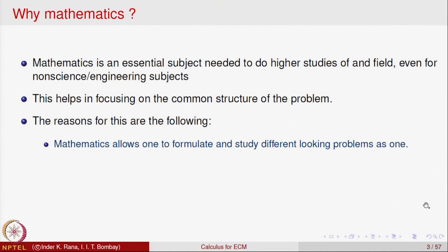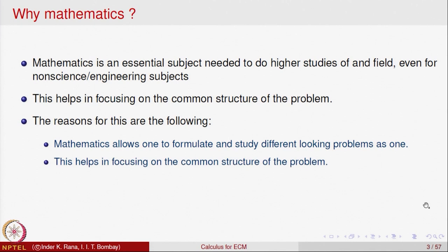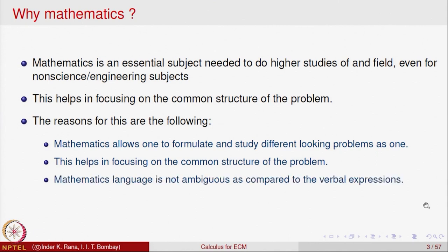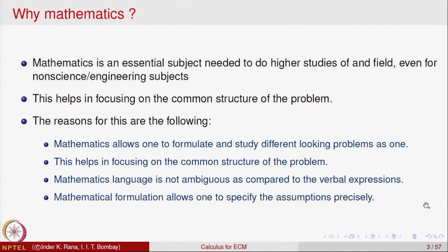Mathematics allows one to formulate and study different-looking problems as one. One studies the mathematical problem and then applies it to various fields. This helps in focusing on the common structure of the problem — what the problem is and how to analyze it. Mathematics language is not ambiguous compared to verbal expressions. A mathematical expression has one and only one meaning; it cannot have two different interpretations.